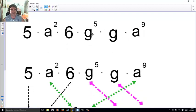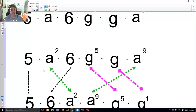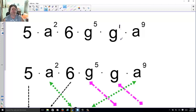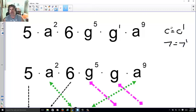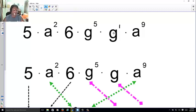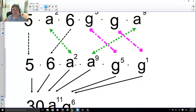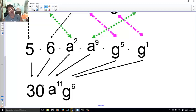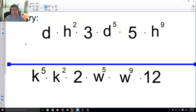Now with different variables: 5a² × 6g⁵ × g × a⁹. Do one thing at a time. Take 5 × 6 first = 30. Combine the a's: a² and a⁹ combine to make a¹¹. Combine the g's: g⁵ and g (which is g to the first) combine to make g⁶. So the answer is 30a¹¹g⁶. You could leave the coefficients separate but it's easier to multiply them together.